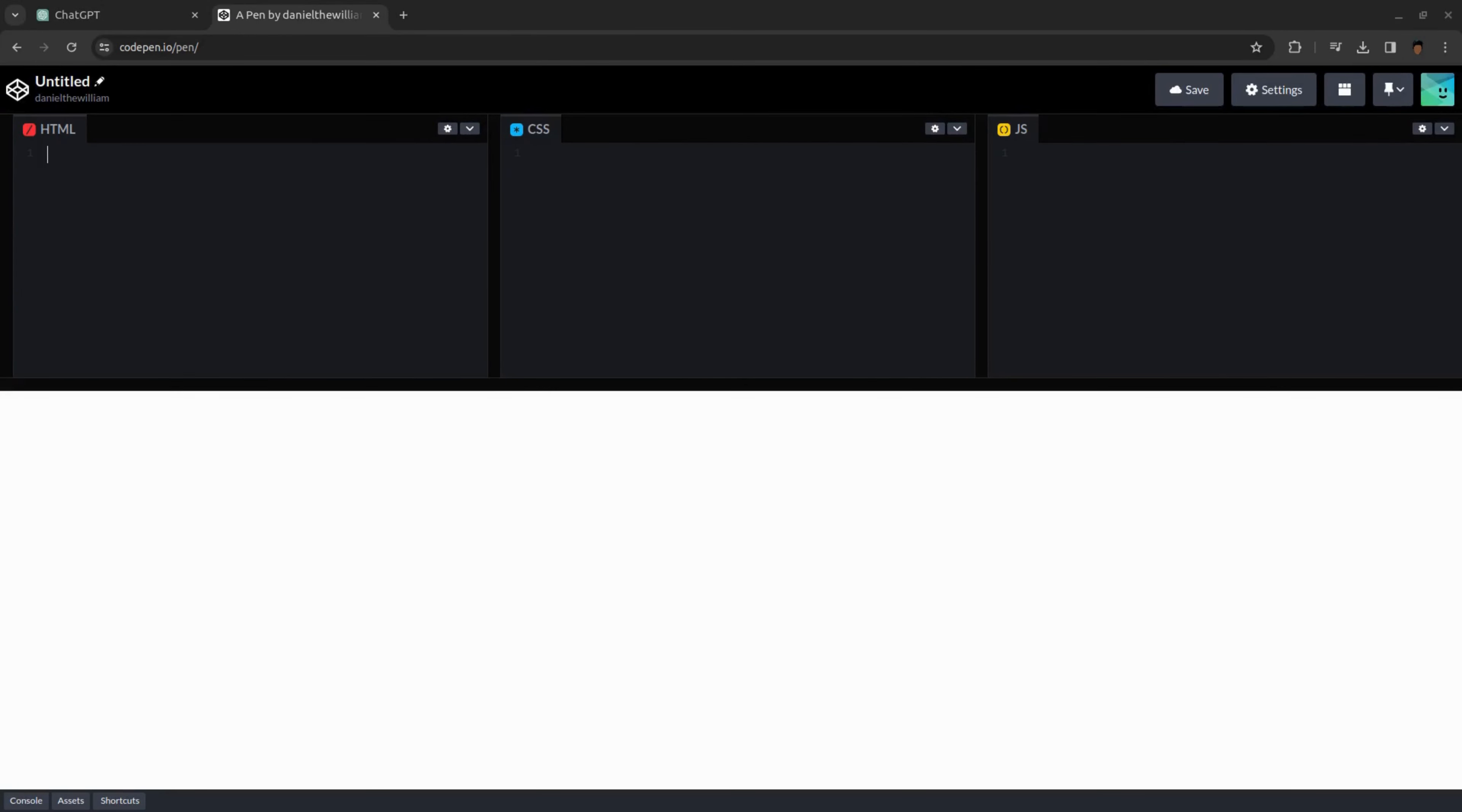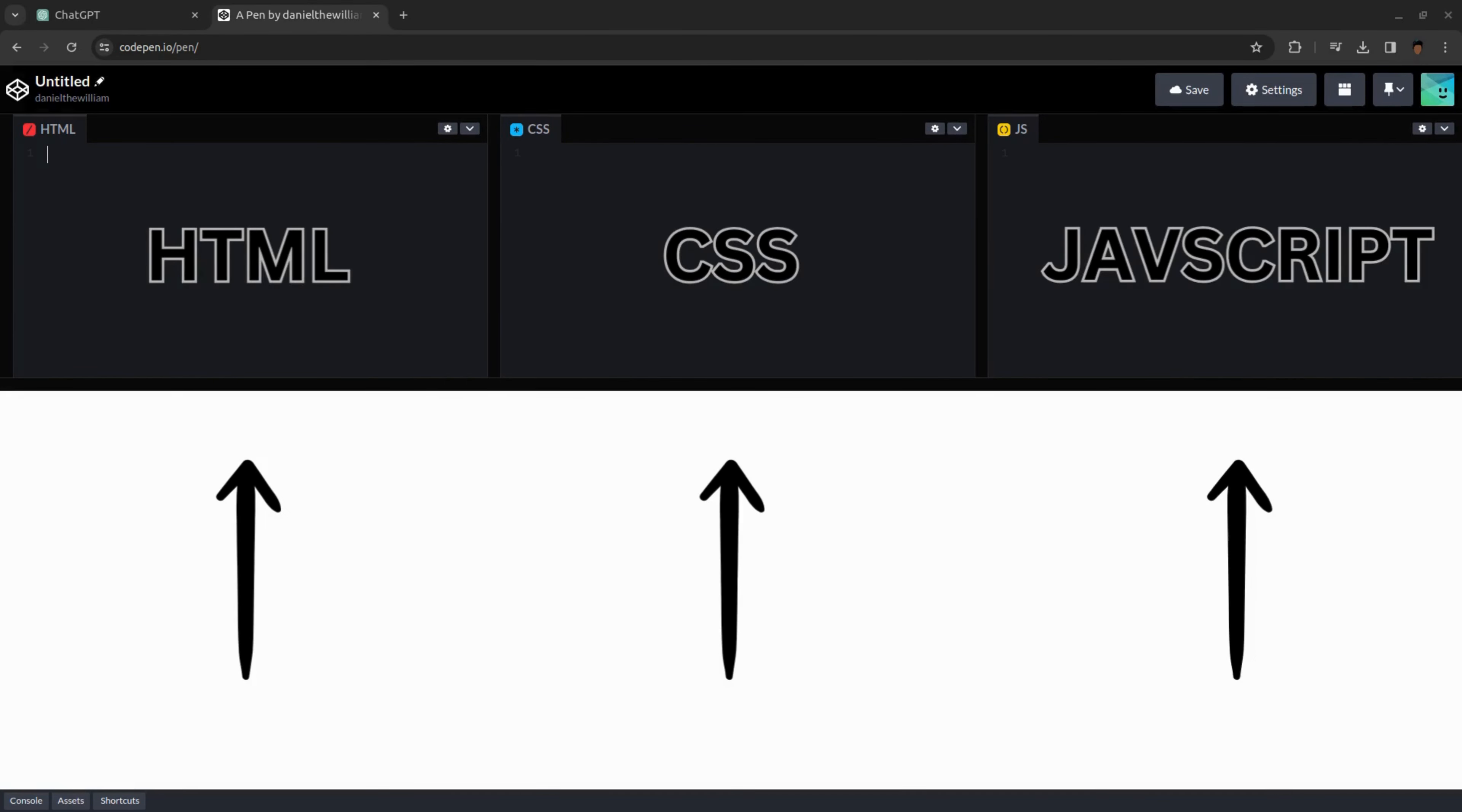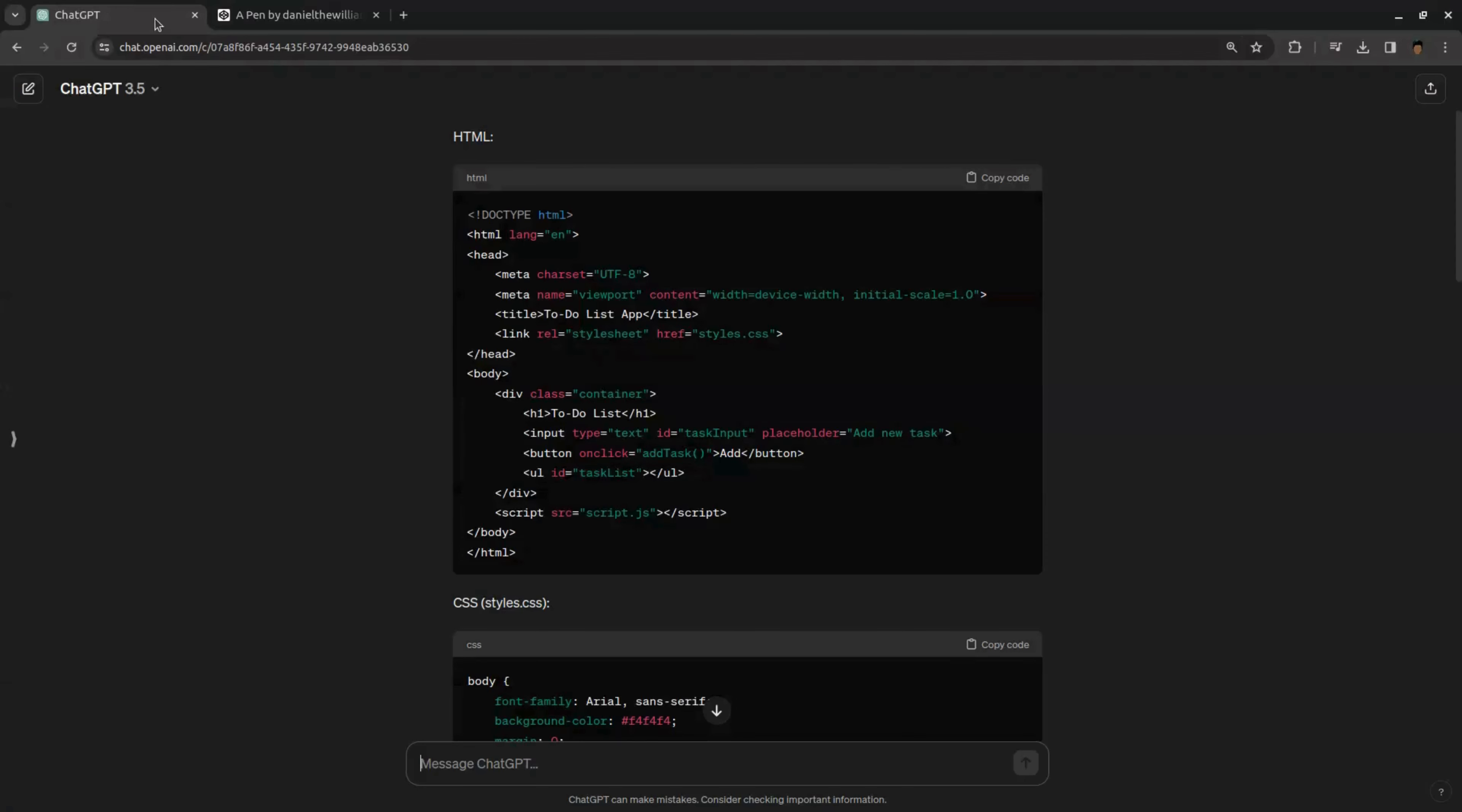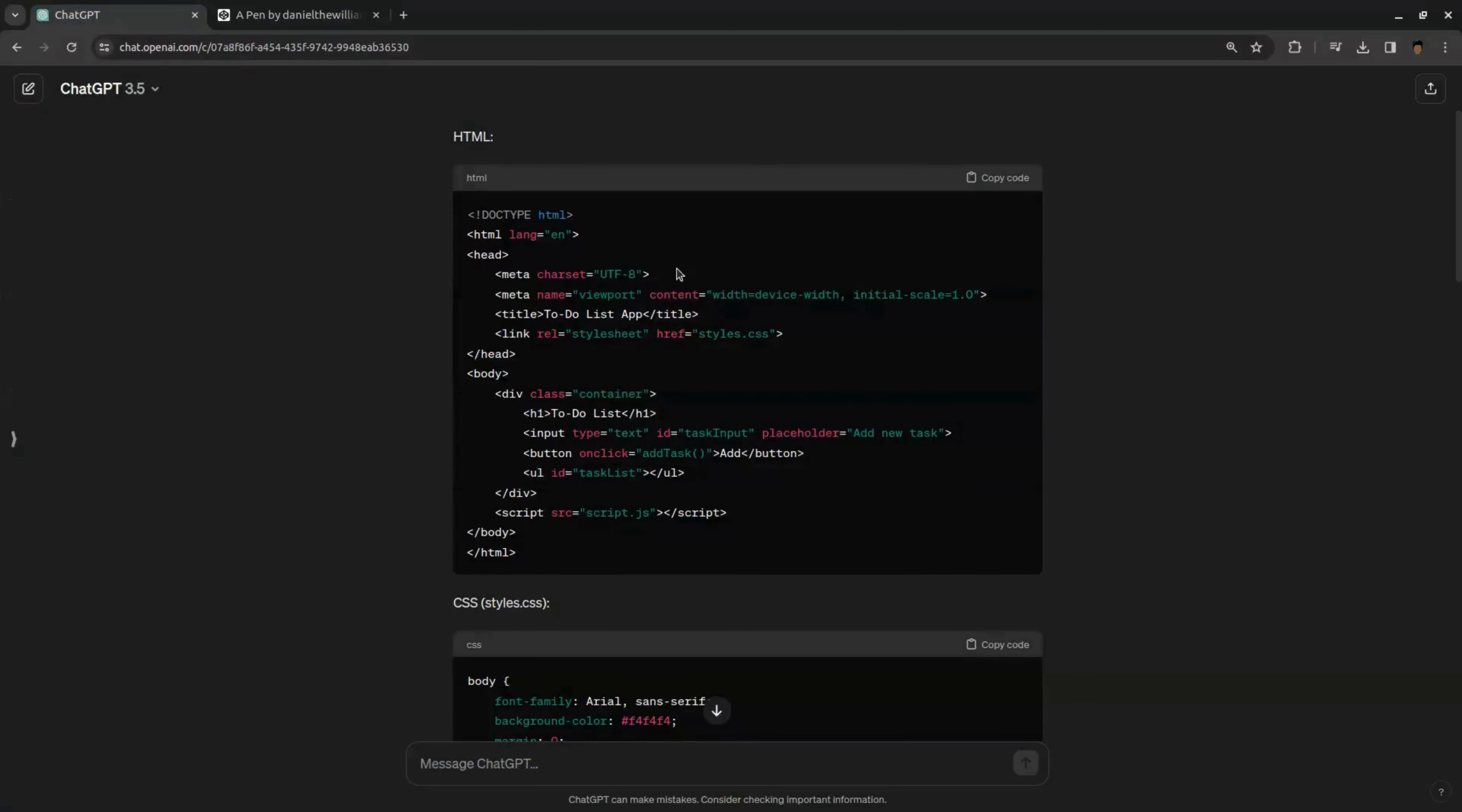In here, you can see that there are three sections to add our HTML, CSS, and JavaScript codes to create our app. Okay, to test our codes, go back to ChatGPT and first copy HTML code by clicking copy code and paste it here.